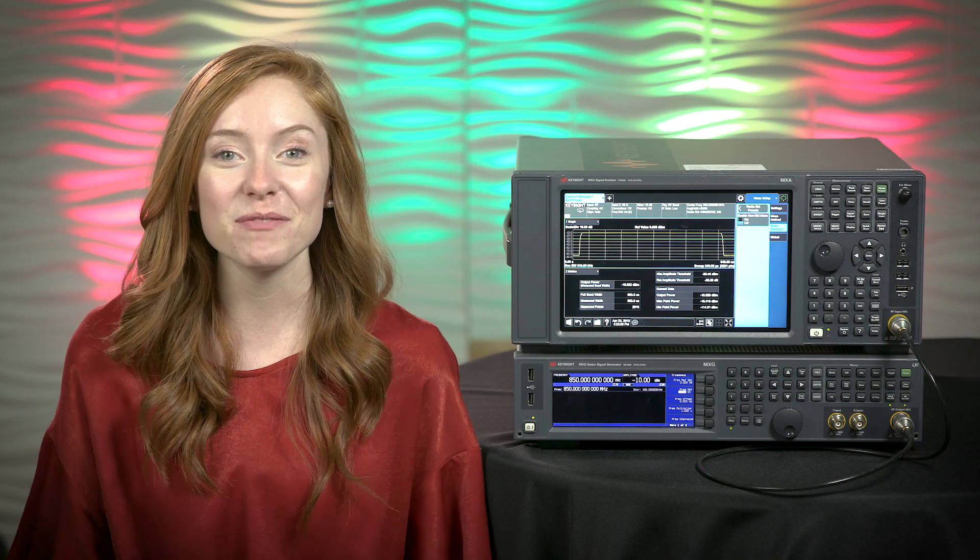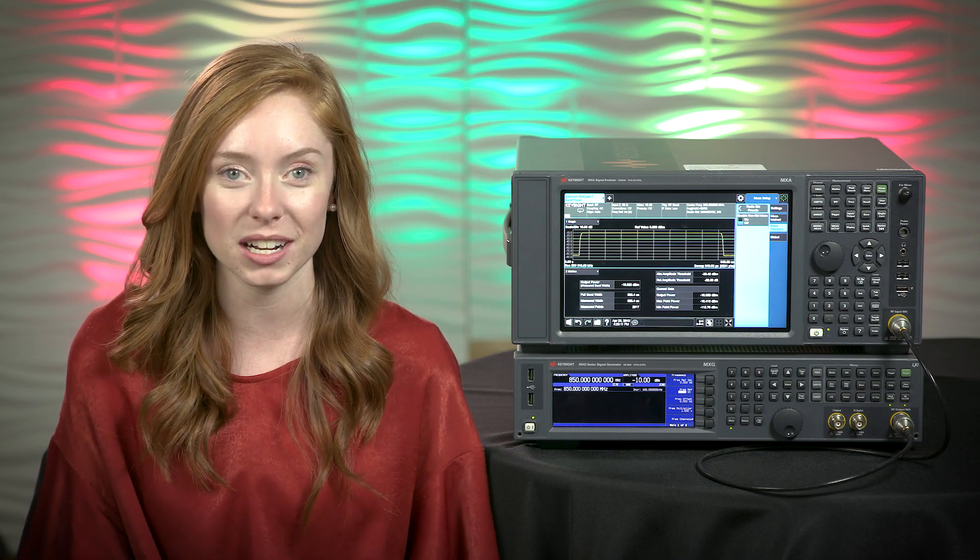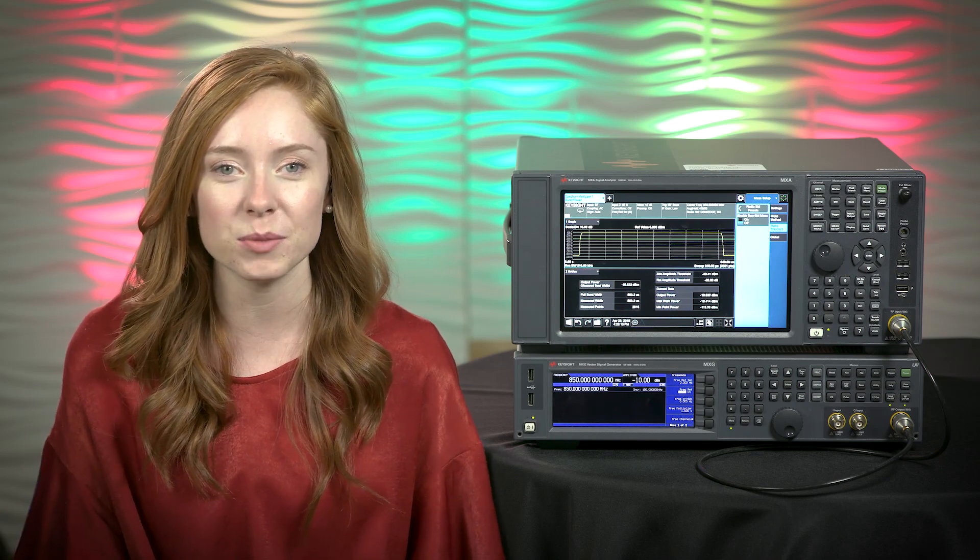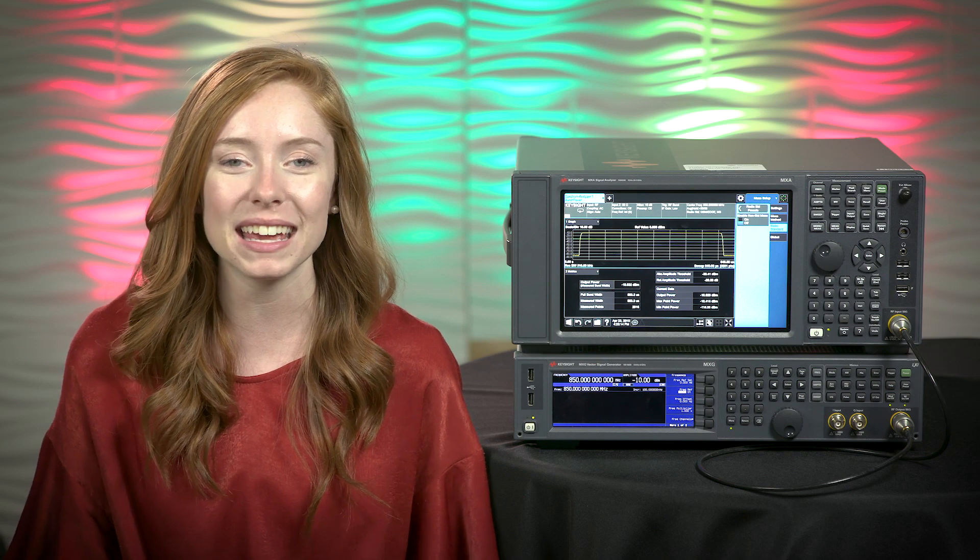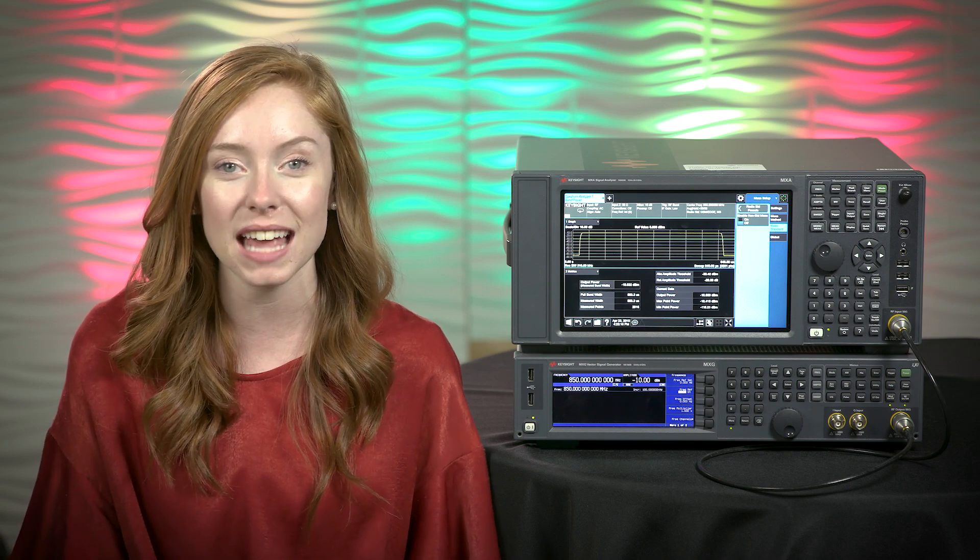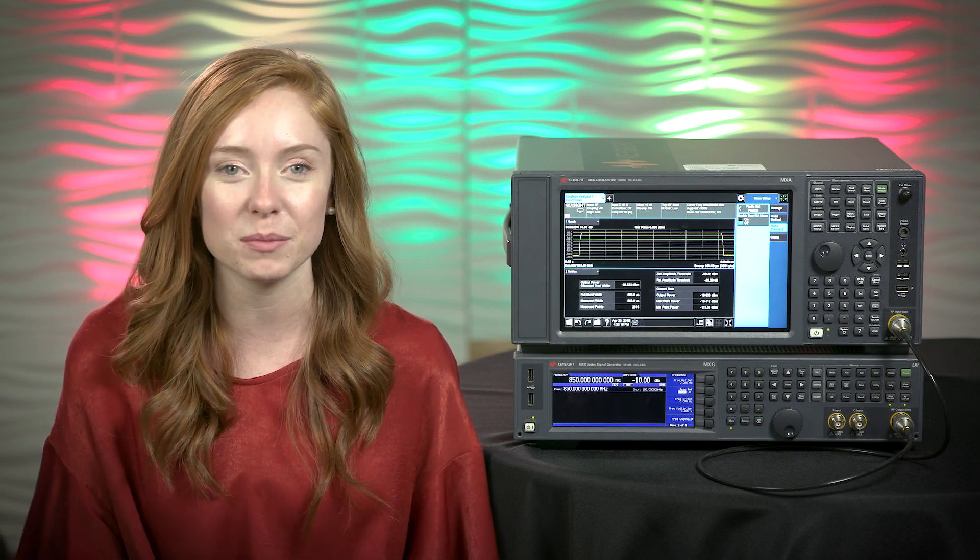So now we have measured the GSM signal's power during this transmission burst. To learn more about power measurements, check out the Making Fast and Accurate Power Measurements application note linked in the description below.